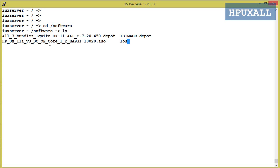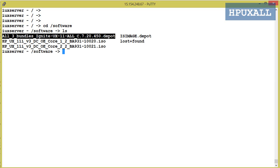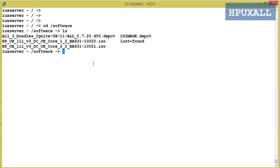I already downloaded the Ignite software, so I am going to install it now using the command swinstall.